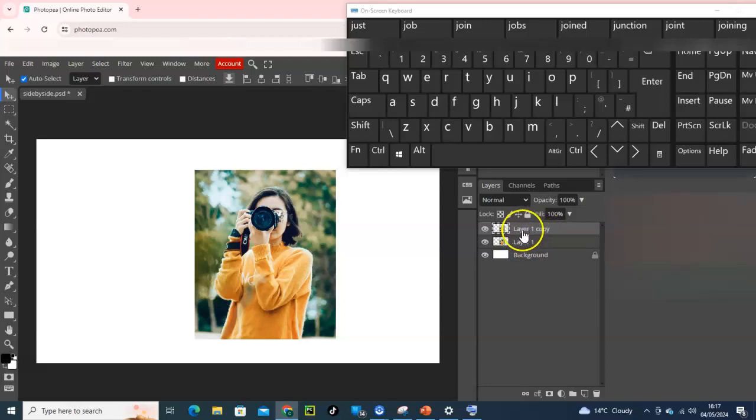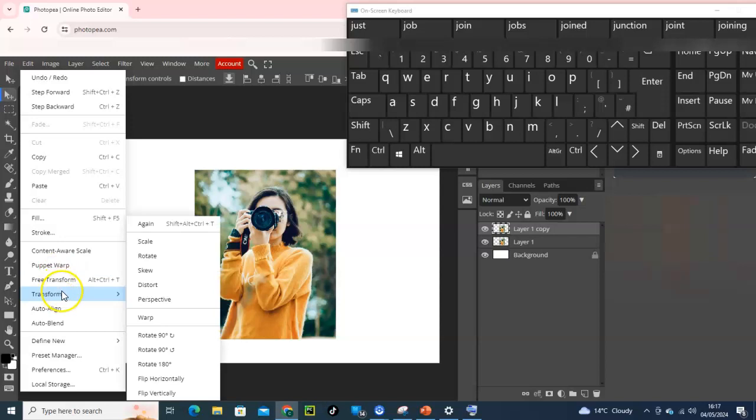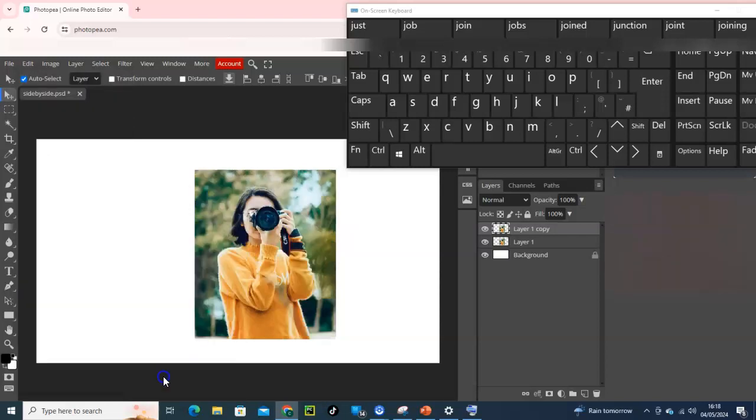And then go for Edit, then scroll down and go for Transform and navigate to Flip Horizontally. You could see that the layer one copy has been flipped horizontally.